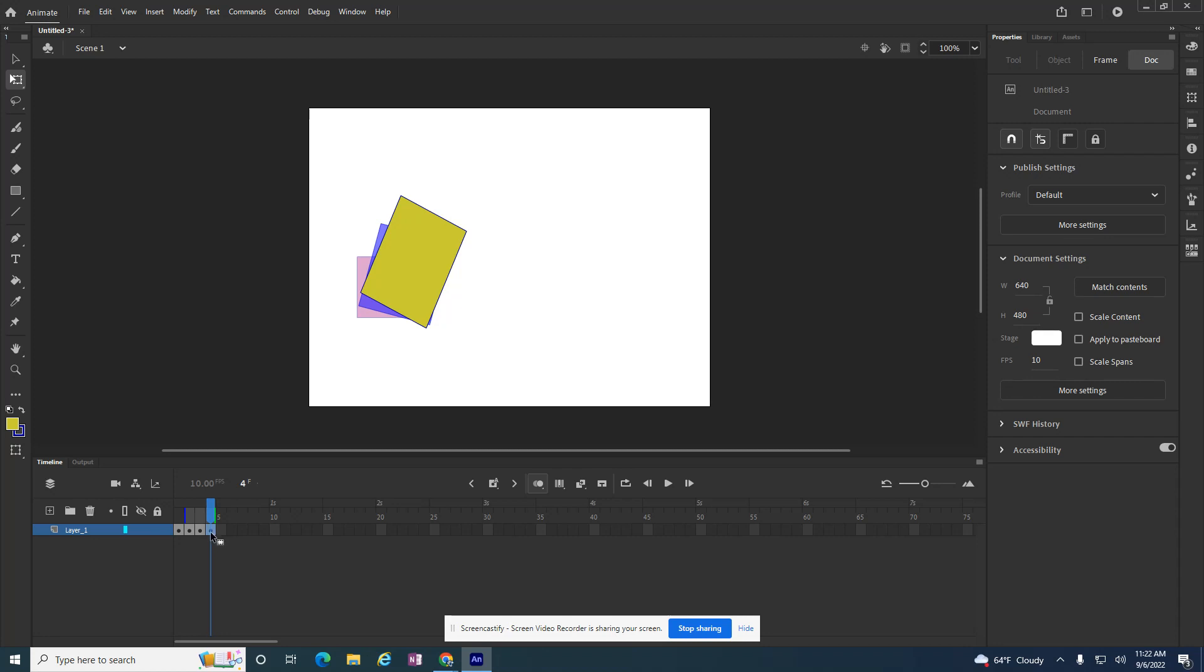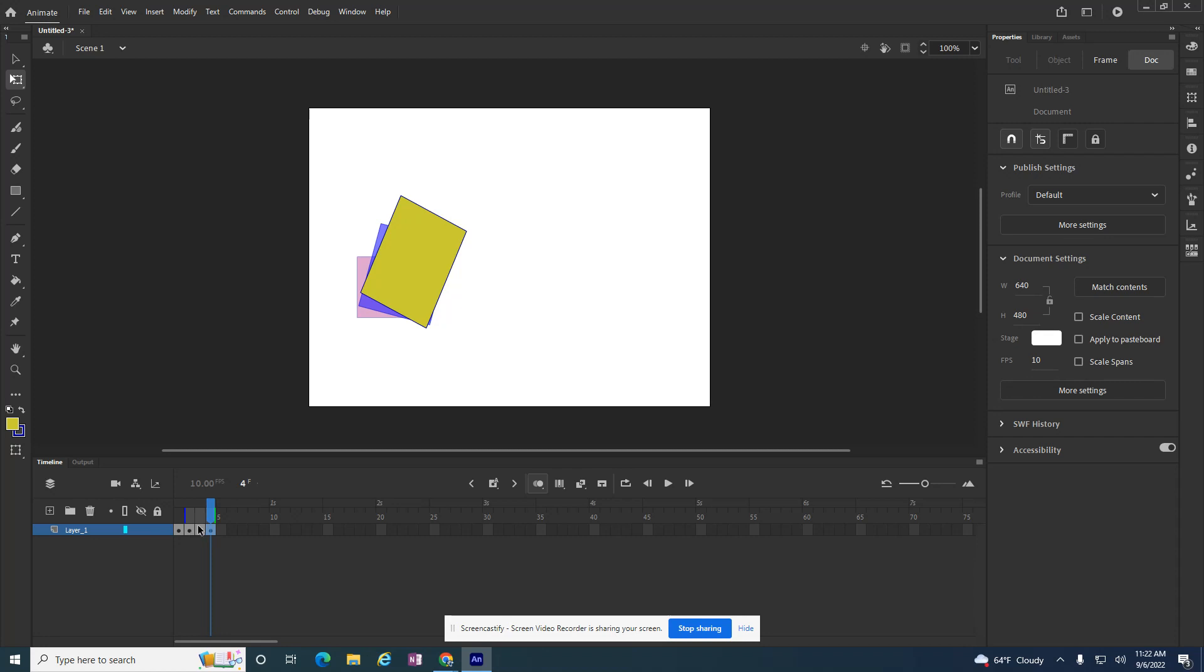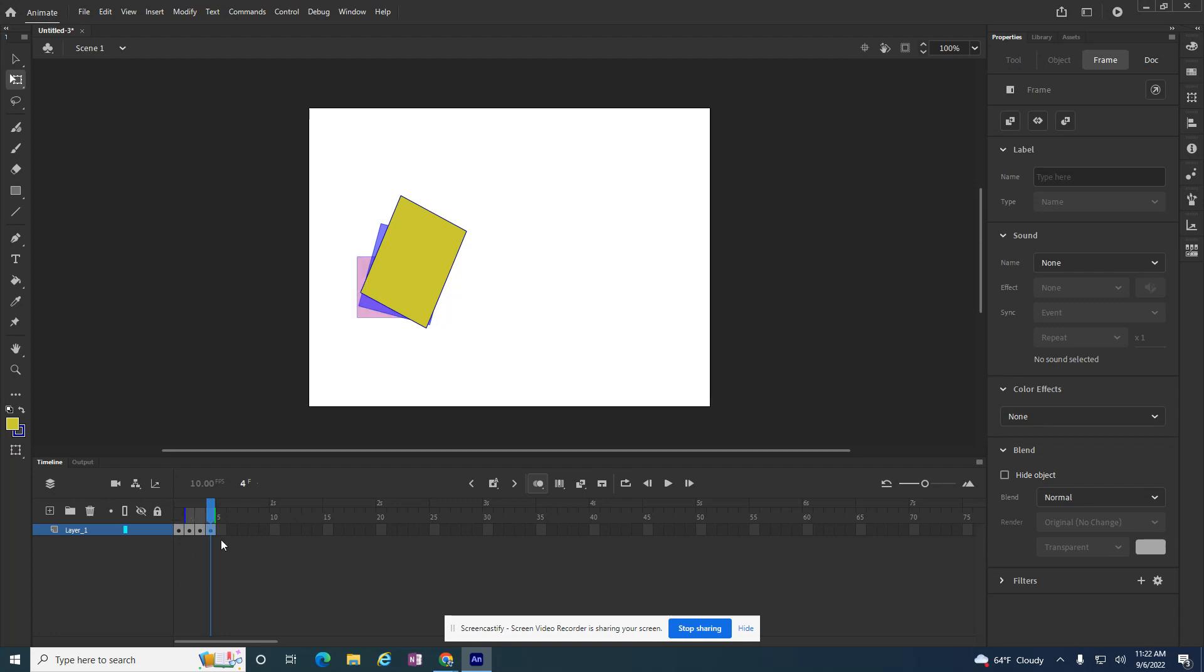And I can drag this up here—I want to see frame one as well. I can drag this around so it shows me exactly what I want to see. That way, when I go to frame five...